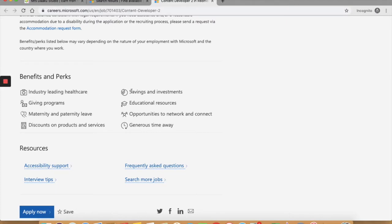That is savings and investments, educational resources, opportunities to network, maternity and paternity leaves, etc.